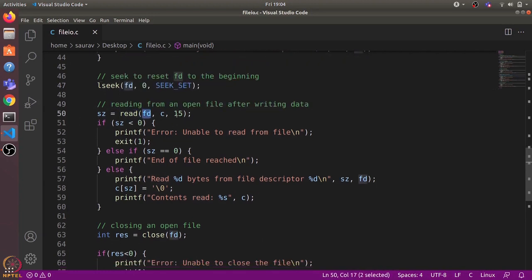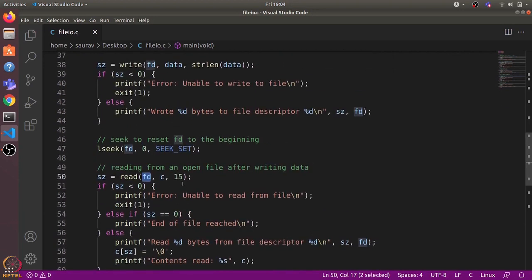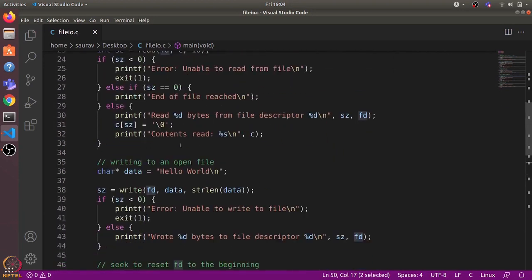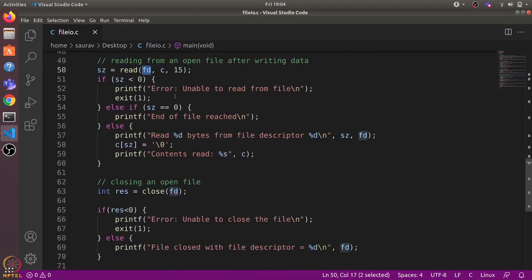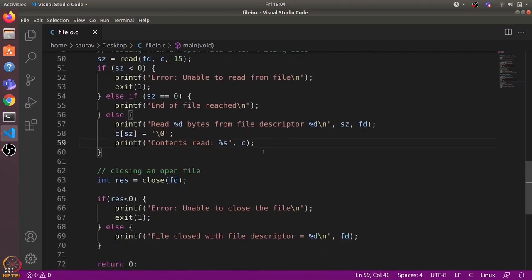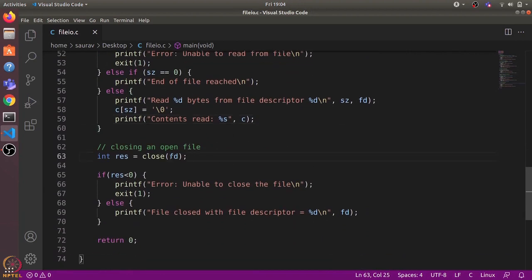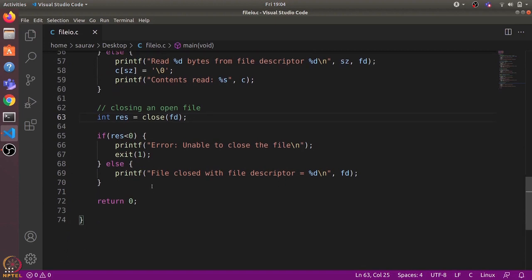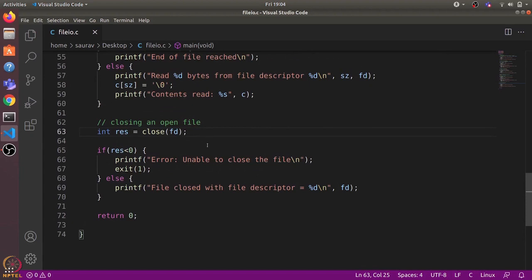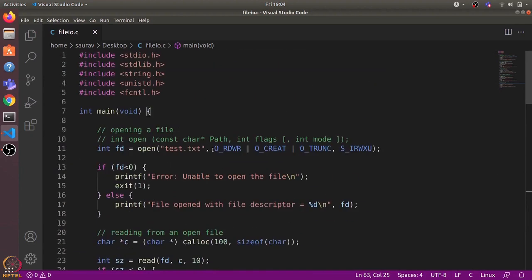After setting the offset back to zero, we use the read system call to again read contents from this file descriptor. We try to read 15 bytes, but because we have just written 12 bytes, it will only read those 12 bytes and print out the contents. Finally, we use the close system call to close the file descriptor — this will remove all the entries made in the open file table and the file descriptor array. It returns zero on success; a negative value means there was an error.